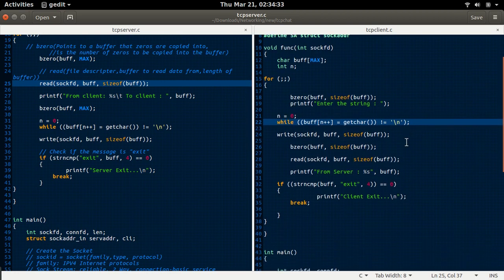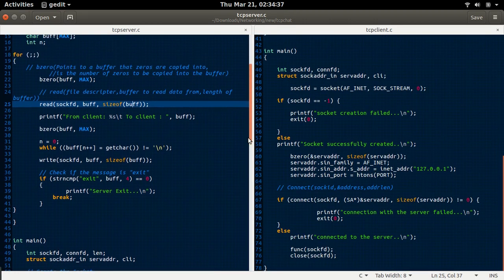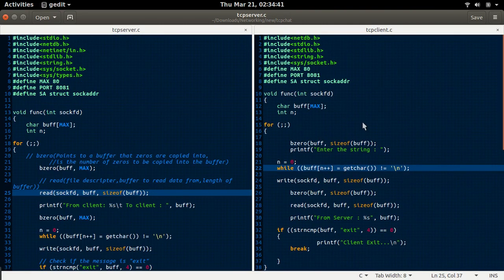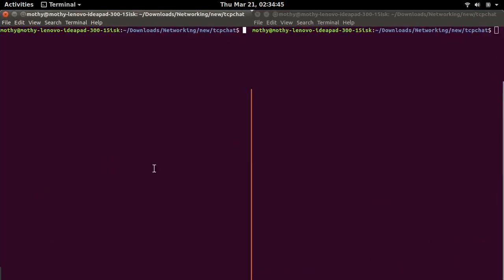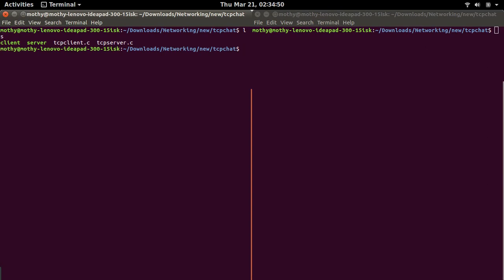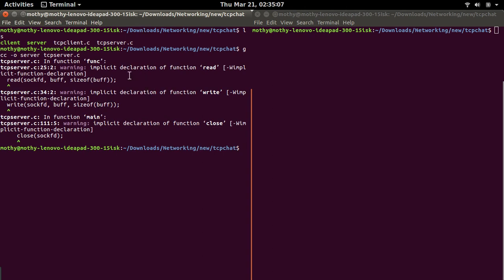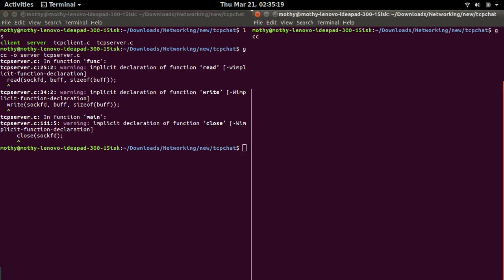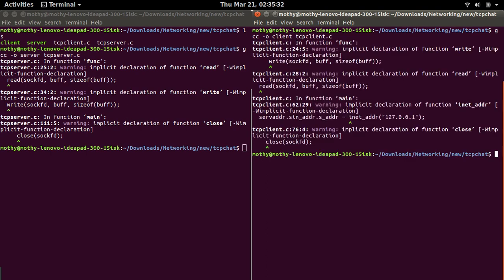This is the basic code for communication between the server and the client using TCP. Now let us execute this program. First we shall compile the server-side program: GCC minus O server tcp_server.c. Ignore the warnings, because these warnings are generated because of the read and write functions which are implicitly declared. These are just warnings — you can ignore them.